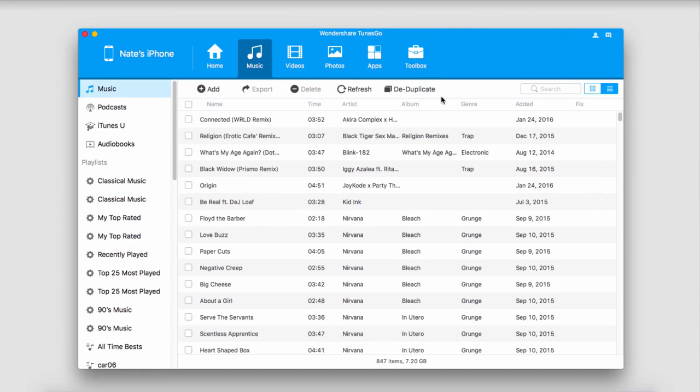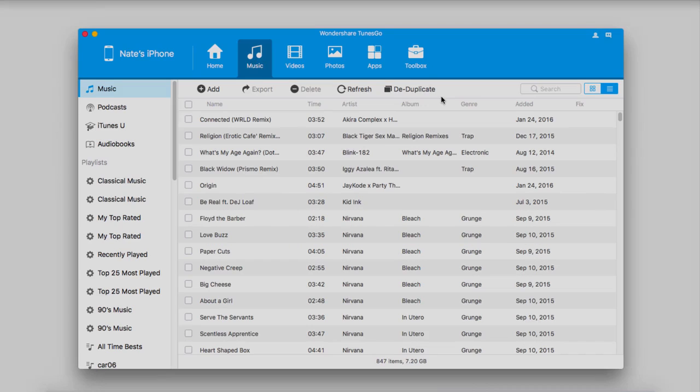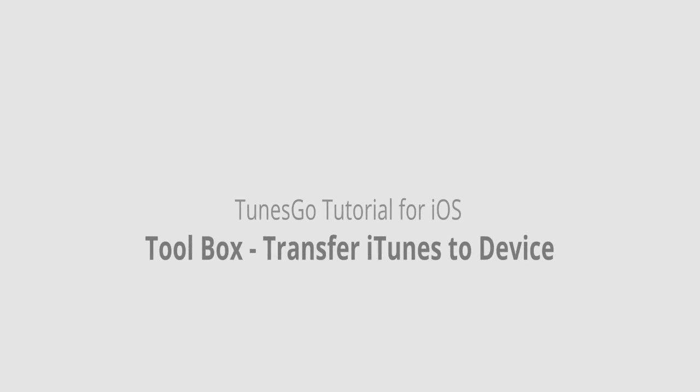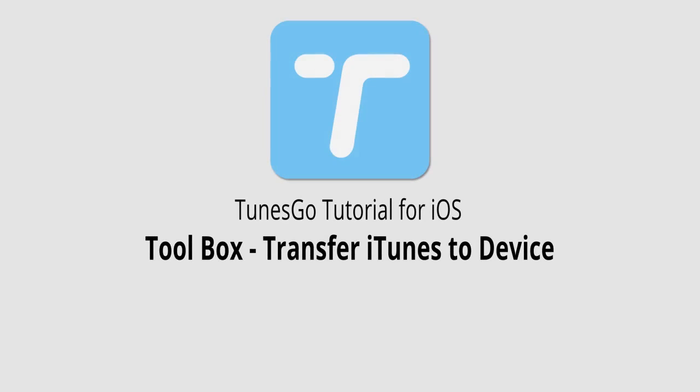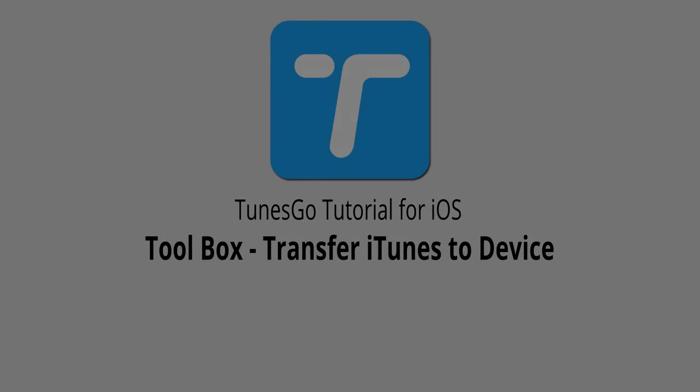It should be noted that you shouldn't have to worry about duplicate files because Wondershare TunesGo will take care of those for you. But that is it for this video. I hope you enjoyed. That is how you transfer iTunes to your device in the toolbox menu inside of Wondershare TunesGo.